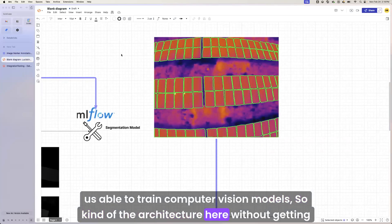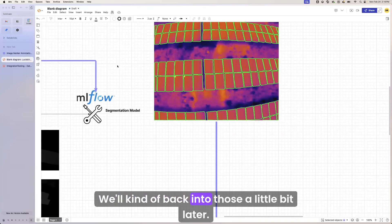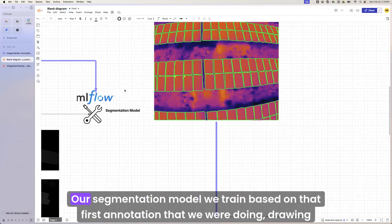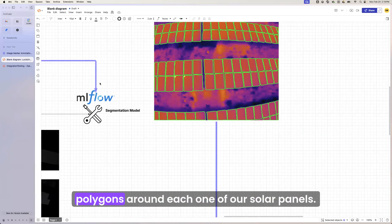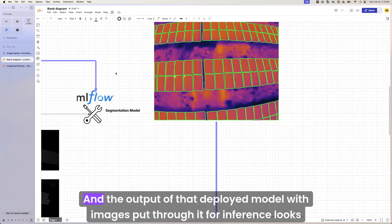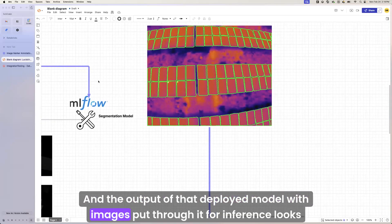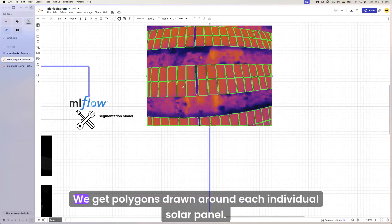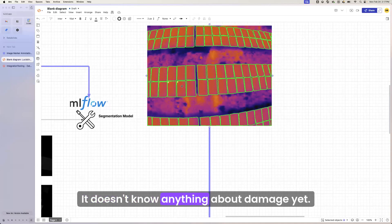So kind of the architecture here, without getting into the details yet, we'll kind of back into those a little bit later. Our segmentation model, we train based on that first annotation that we were doing, drawing polygons around each one of our solar panels. And the output of that deployed model with images put through it for inference looks something like this. We get polygons drawn around each individual solar panel. This model is very good at just identifying panels in general. It doesn't know anything about damage yet.